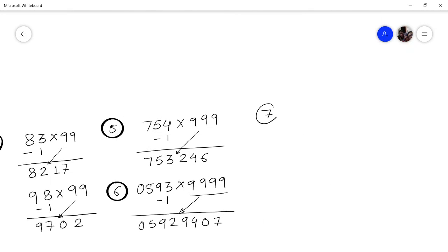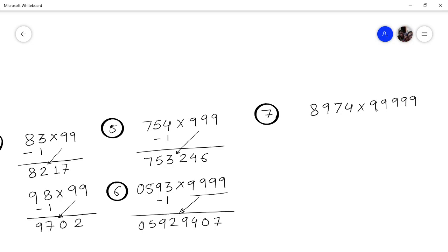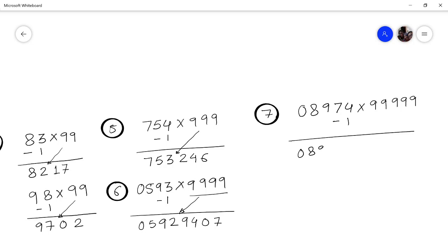Let us take another problem: multiply 89974 by 99999. Count the digits: 5 digits, and also 5 nines. We write a leading zero for convenience: 089974. Subtract 1 to get 089973. Then subtract from 99999: 9 minus 0 is 9, 9 minus 8 is 1, 9 minus 9 is 0, 9 minus 7 is 2, 9 minus 3 is 6. So the answer is 8997310026.